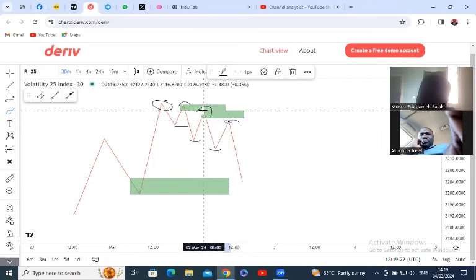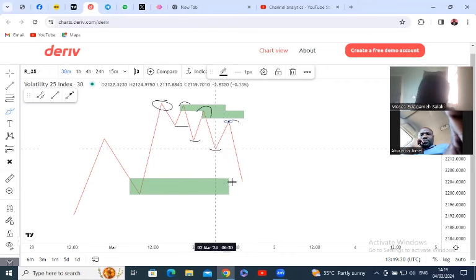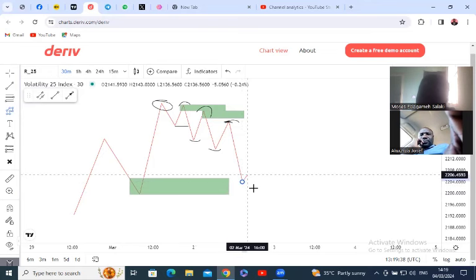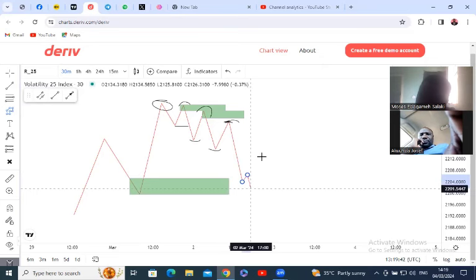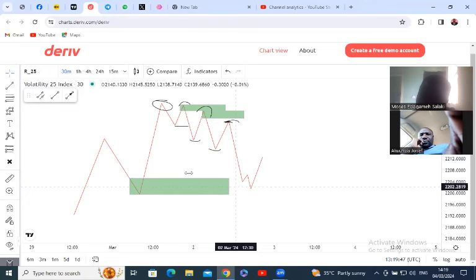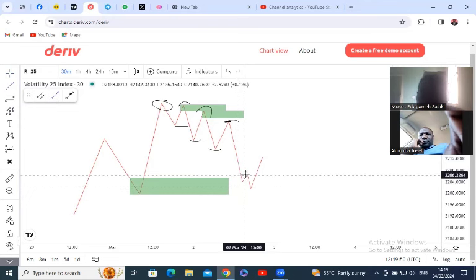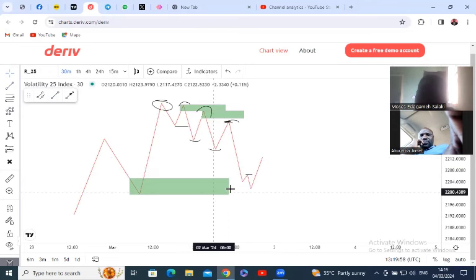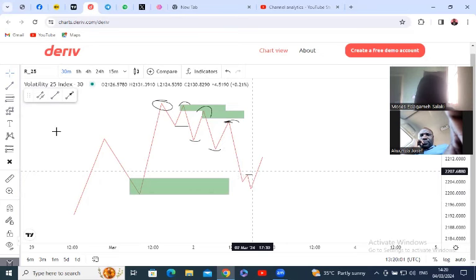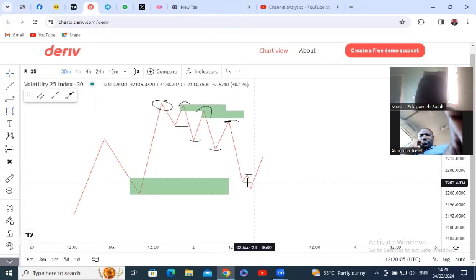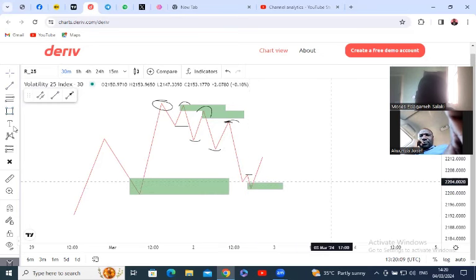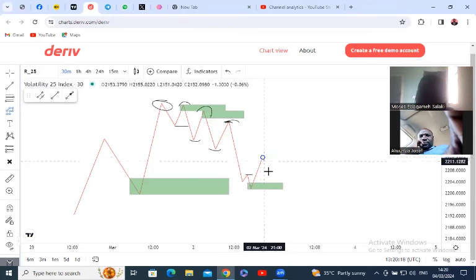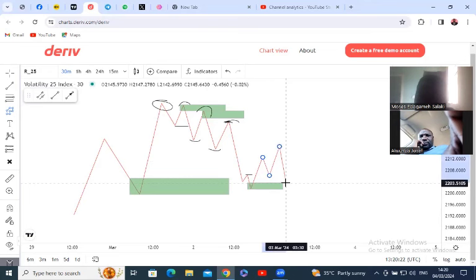Enter at the zone, stop loss above the high, take profit at the lower zone. When price reaches the weekly buy zone, wait for at least a four-hour market structure shift. When price shifts, don't just buy immediately — allow price to give you the full break of structure, then wait for price to return back before buying.